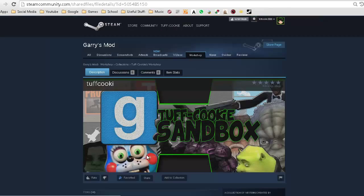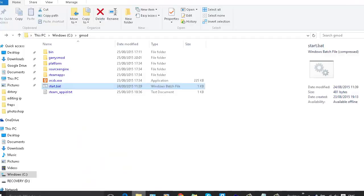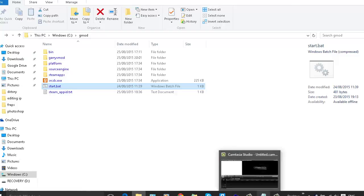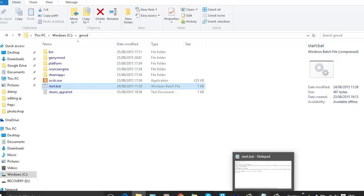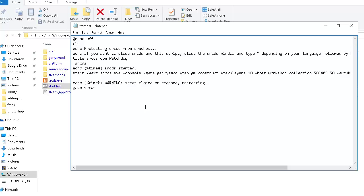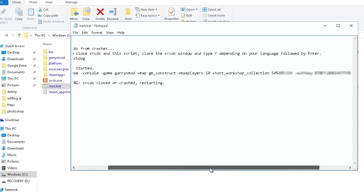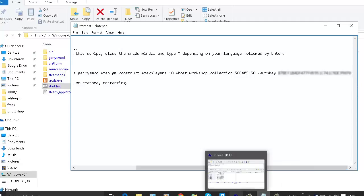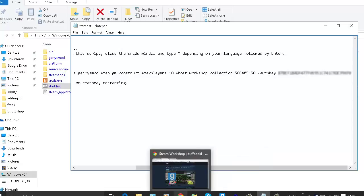The next thing you do is get your collection code — you see where it says ID in the link — copy that code on its own. In the start.bat for a local server, open that up, press Edit, go into Notepad, and you'll have something like this. All you do is add 'plus host_workshop_collection' then your collection ID, and then the authorization key. If you don't know what that is, I'll leave the link in the description — you click on it and it creates a key which authenticates your account.